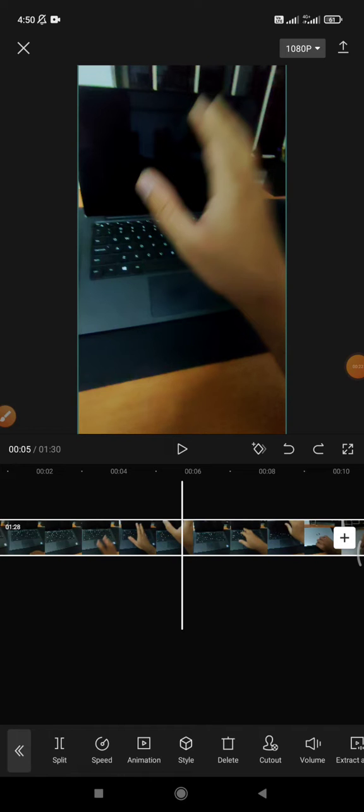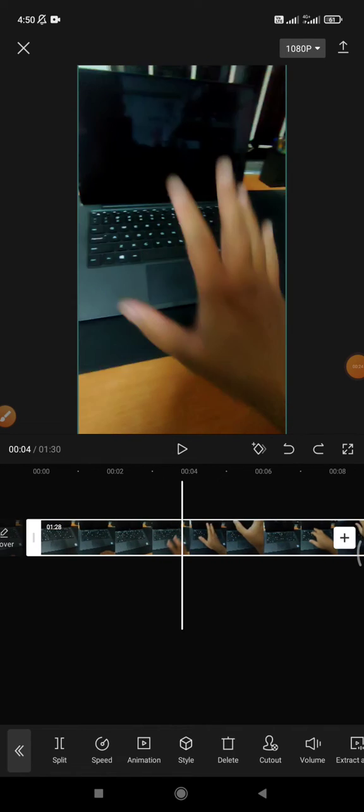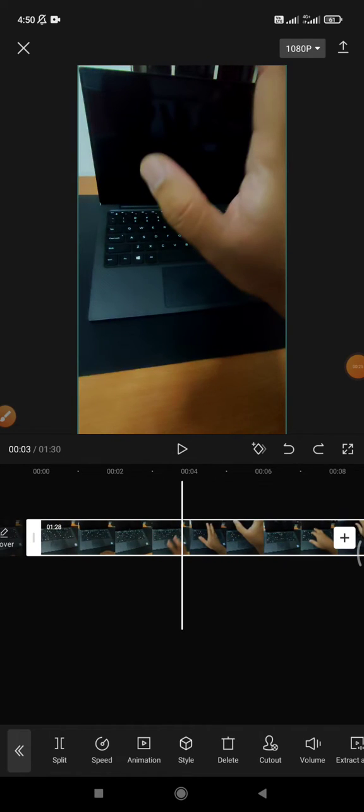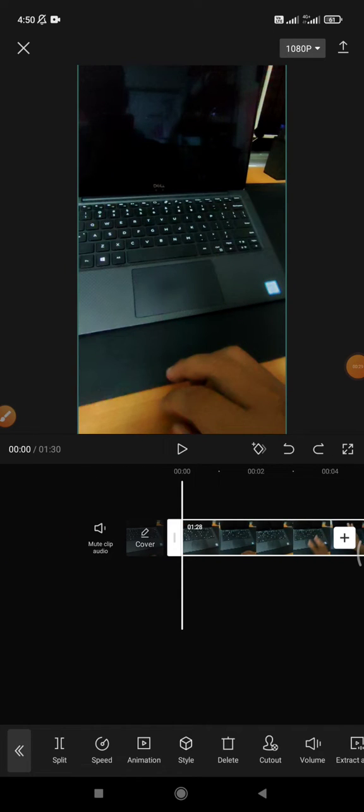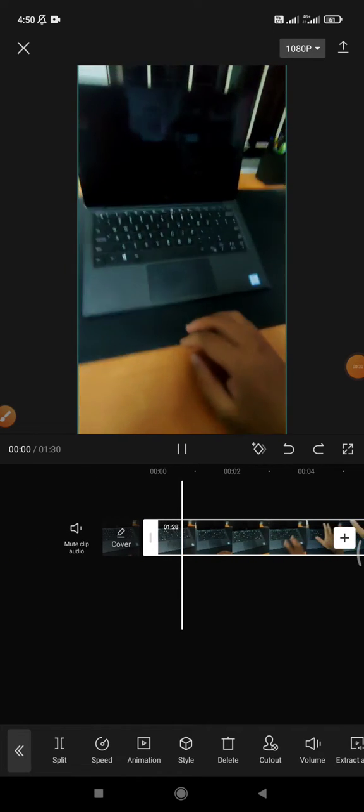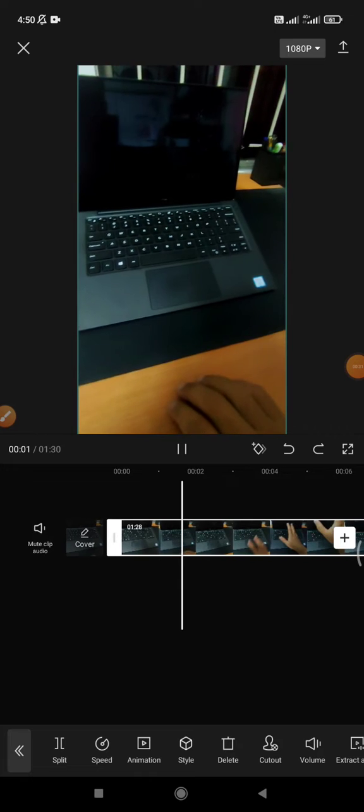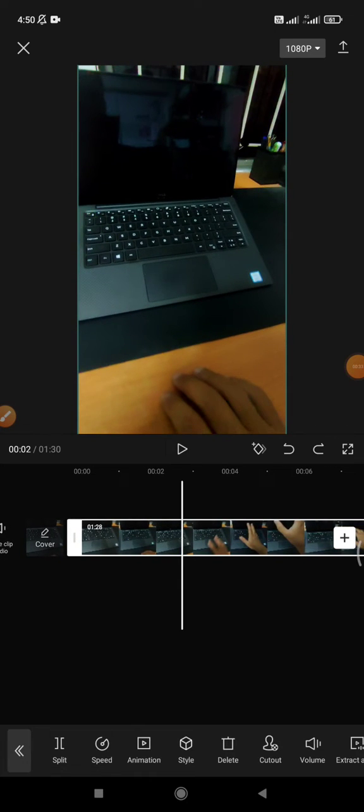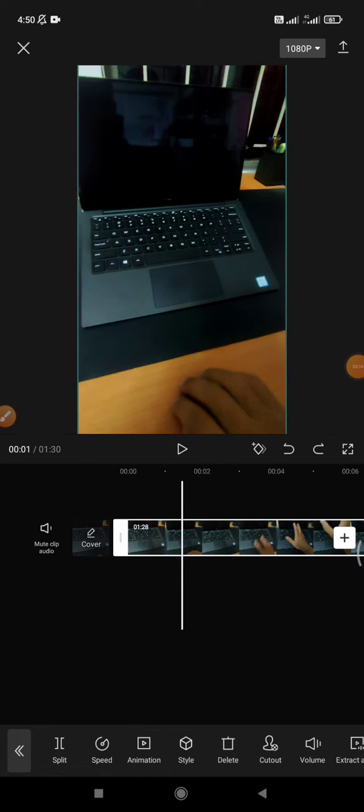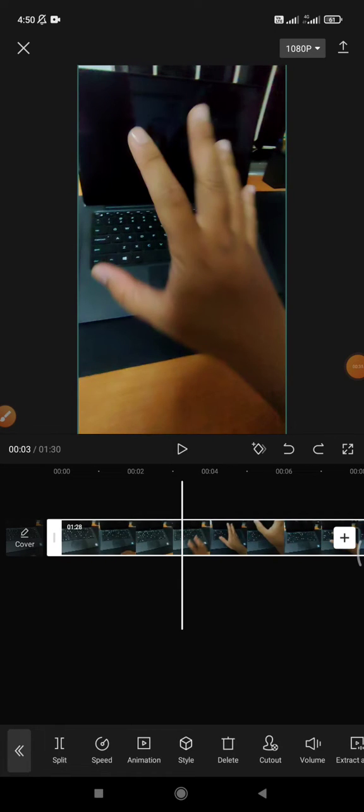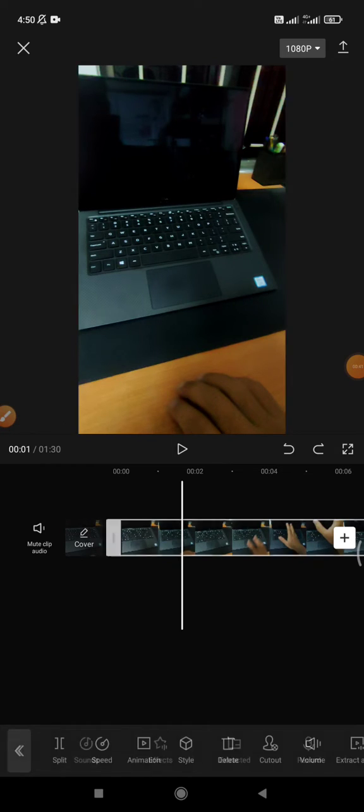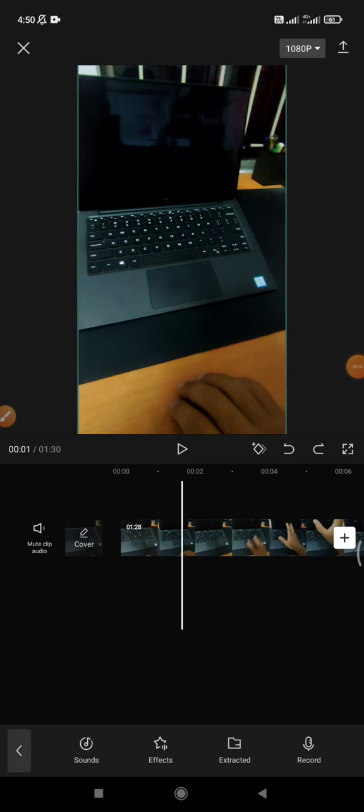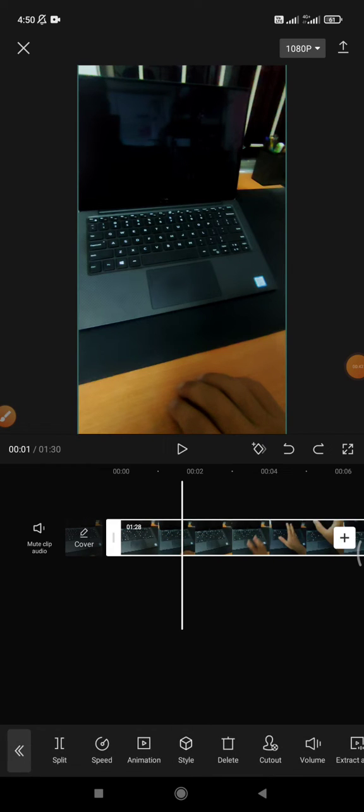...it will reduce the amount of volume that you can hear on the video. For example, this video, you can hear that it's not really loud of my sound, and then I want to make it louder than before. How to do that? You just press on the videos you want to edit the sound.